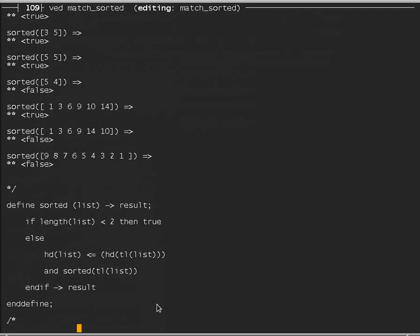POP11, like Lisp, Scheme, Prolog, and other languages originally developed for AI, has built-in support for list processing. I'm going to use some built-in procedures to define a recursive test for whether a list is sorted. One of those is 'length'. If a list contains just a single number, it's already sorted — there's no way numbers can be out of order with only one. Likewise if the list is empty. POP11's built-in 'length' procedure returns a number, and if it's less than 2, meaning 0 or 1, the list is already sorted.